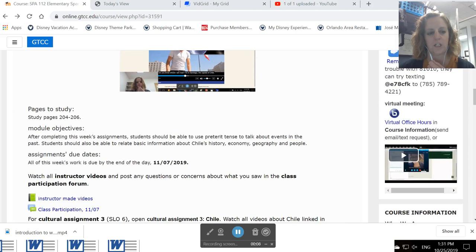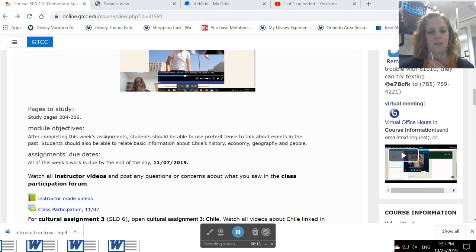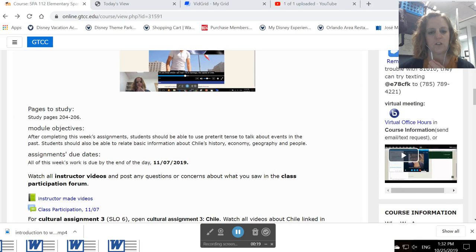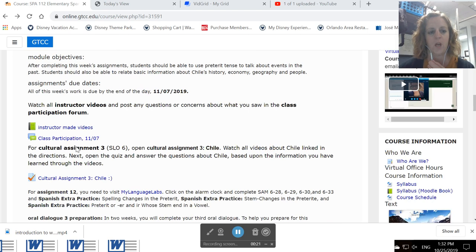You're going to want to study pages 204 to 206. After completing this week's assignments, you should be able to use the preterite tense to talk about events in the past. You should also be able to relate basic information about Chile's history, economy, geography, and its people.